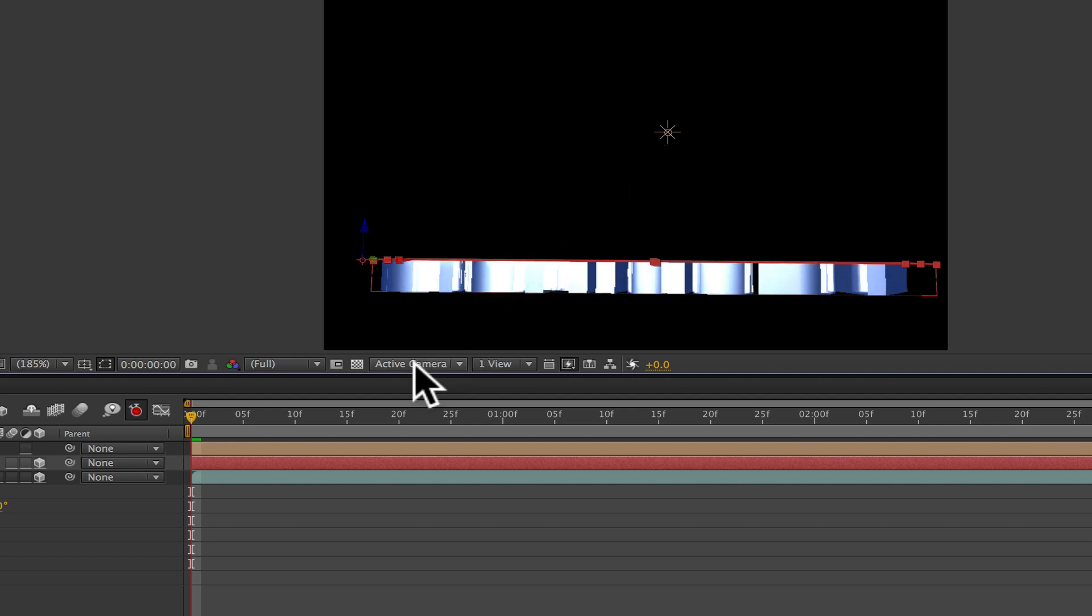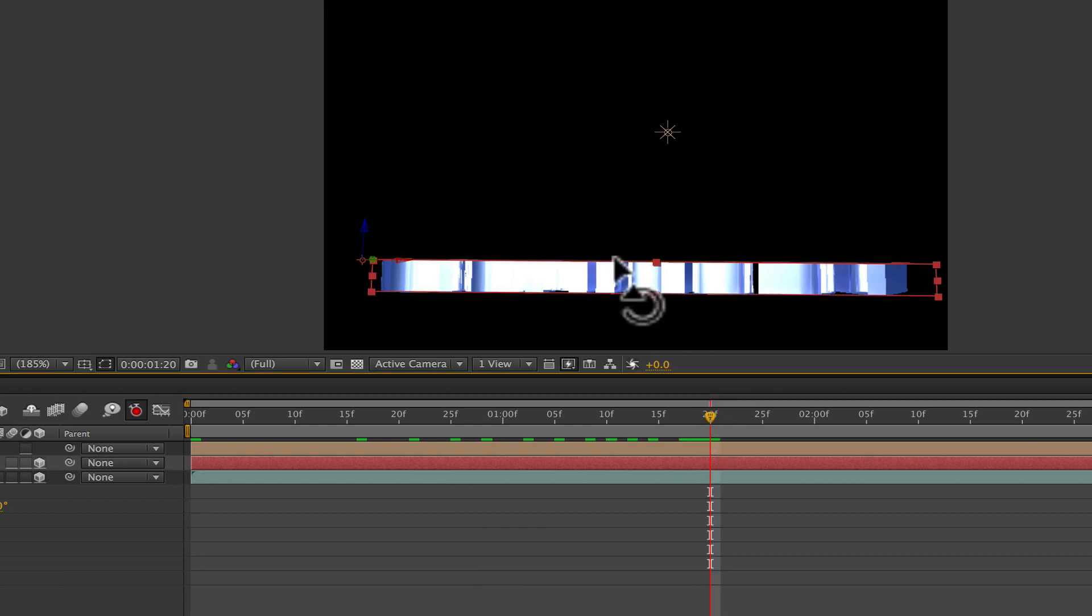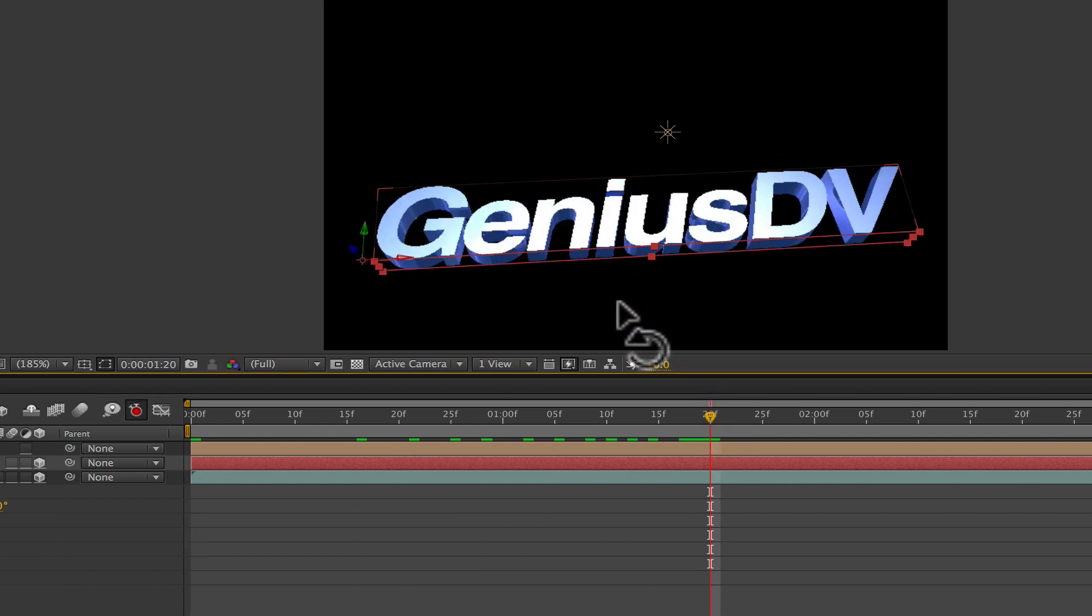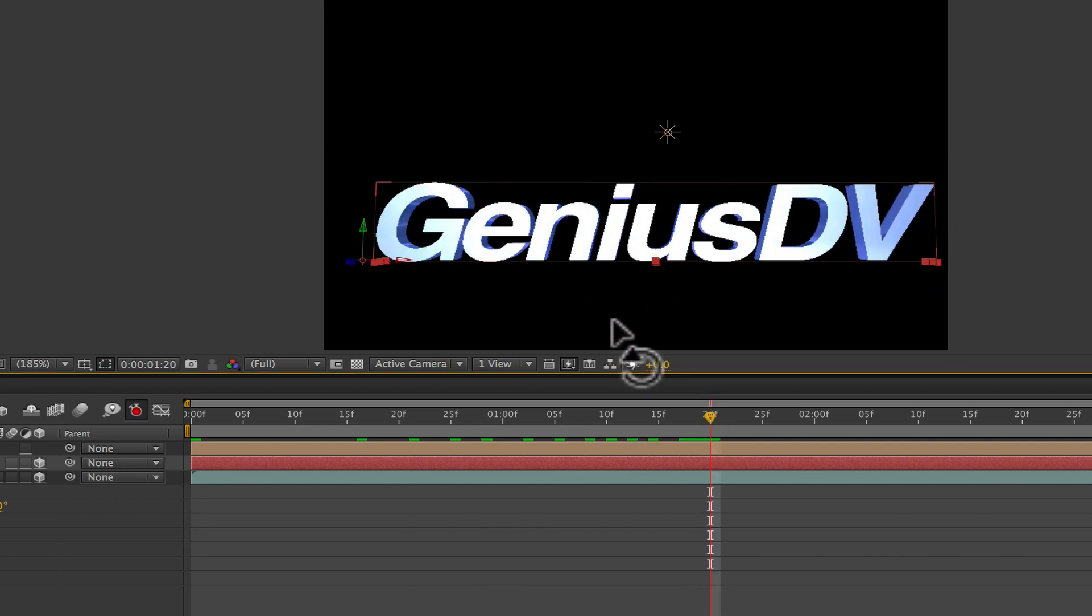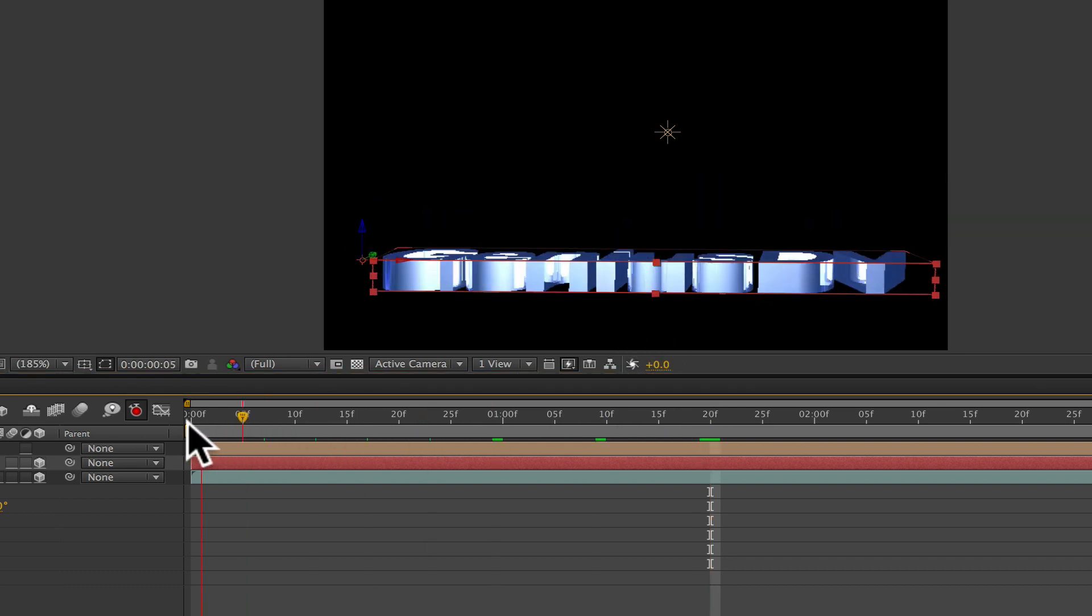Now move the time indicator forward a couple of seconds within the timeline window. Then readjust the text to its final resting position. OK, that's it, back up and play through the timeline.